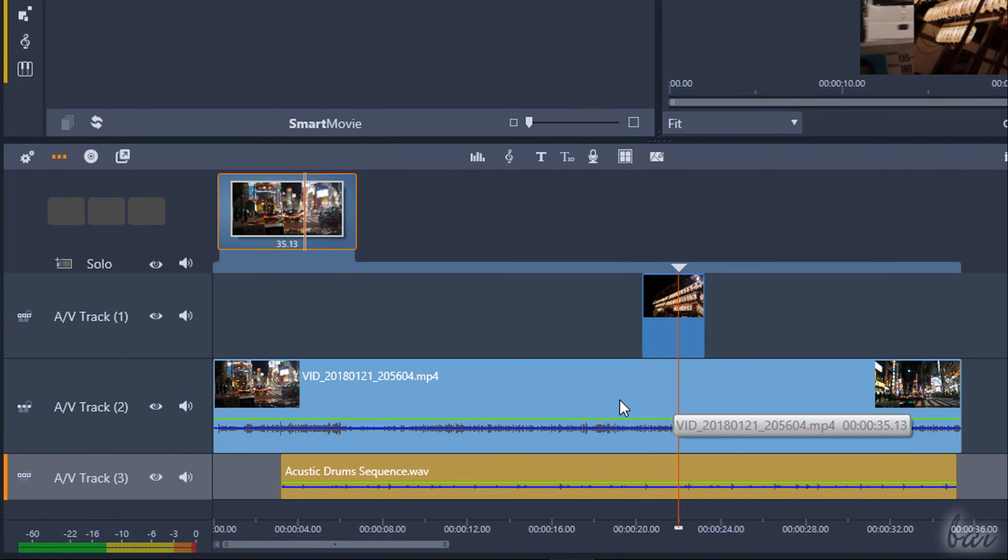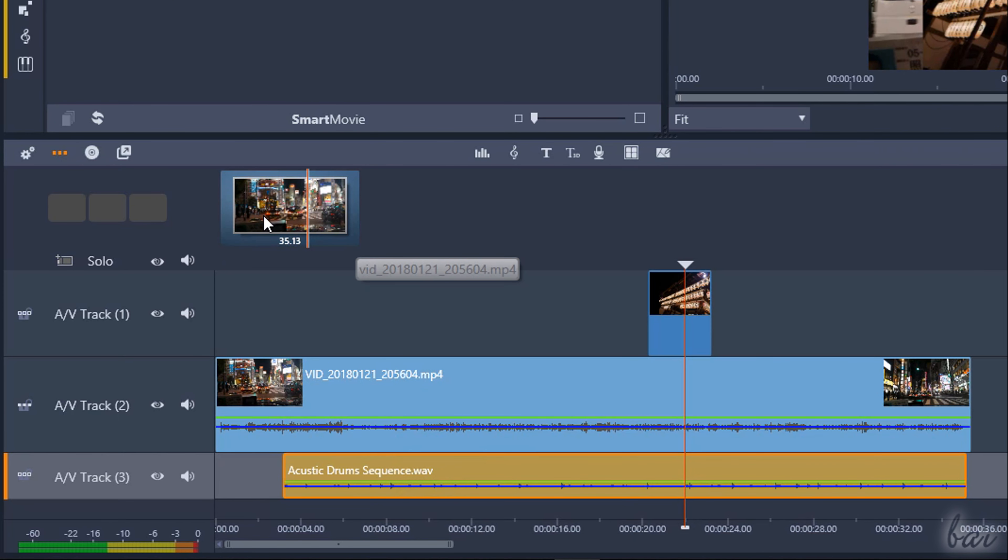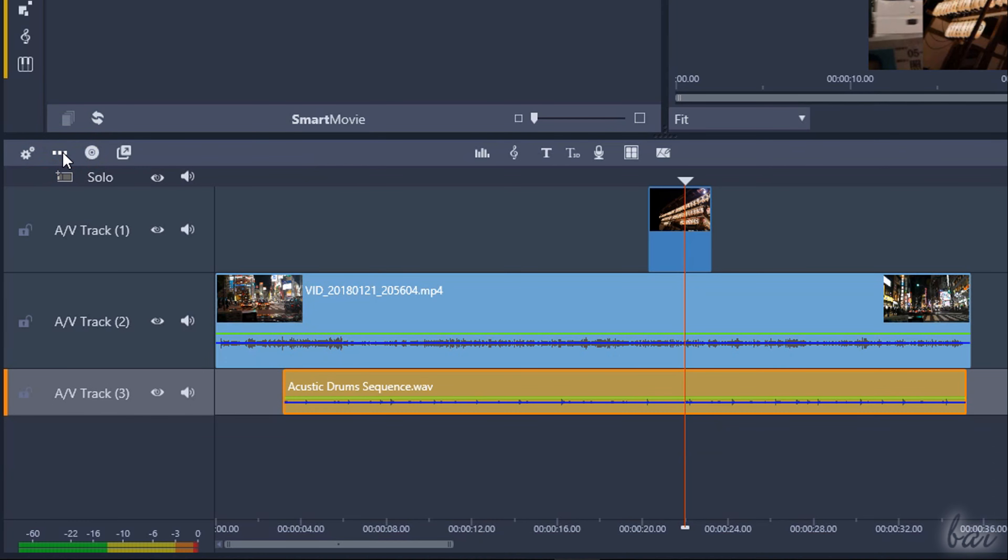On top you get the Storyboard view, that you can hide and show by using the Dots button above.